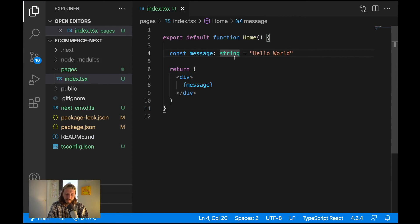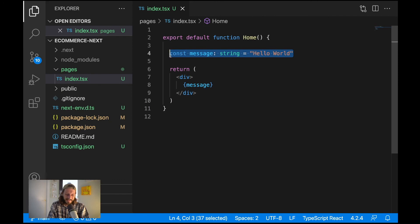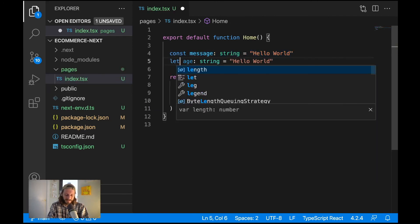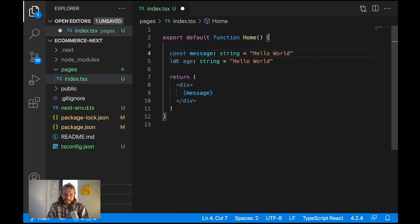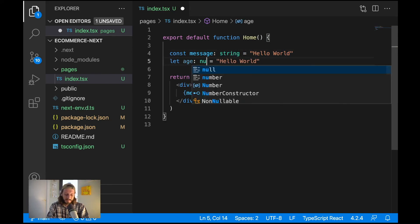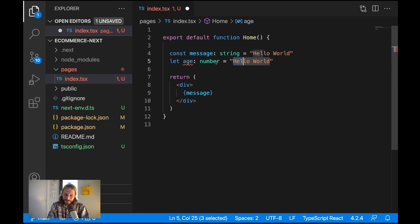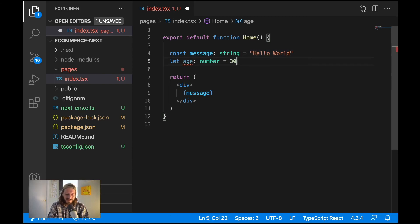When the type of the message is a string it cannot be a number. I cannot assign here number. So when I write here another variable, I'll call it age. I will specify here let so I can reassign its value and I will specify here number type. I cannot assign here hello world because it is expecting only numbers. So I can assign here age let's say 30.